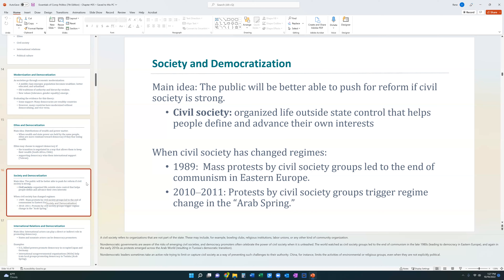Because civil society can help create democracy, non-democratic leaders frequently try to limit or control civil society so that their rule is not threatened. An example of this is China, which limits the activities of environmental or religious groups, even when they don't have anything to do with politics.